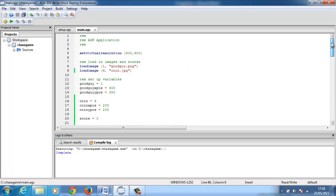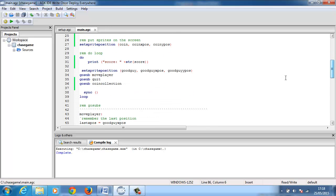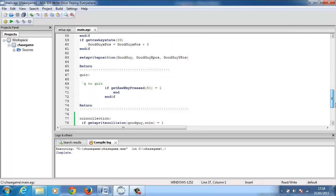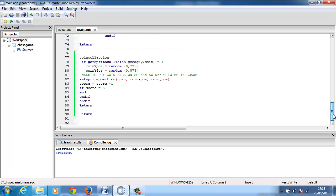That ends this short tutorial. All we did was load a coin onto the screen using sprites, then we set up a gosub called coin collection, and we used get sprite collision to have the good guy hit the coin and loaded the score onto the screen. I'll do a shorter tutorial next week where I'll change the font size, the font color, and we'll put some sounds into this particular game. Thank you very much.